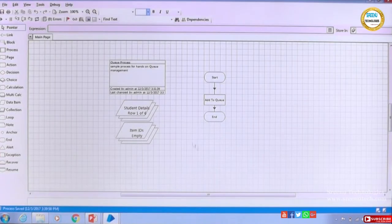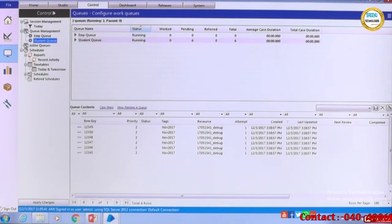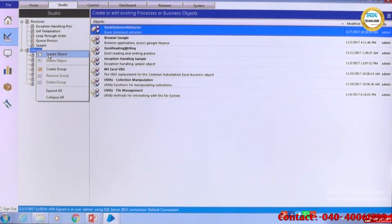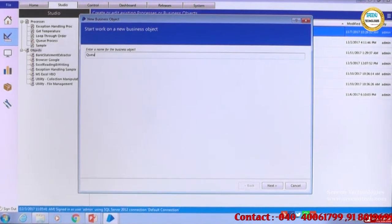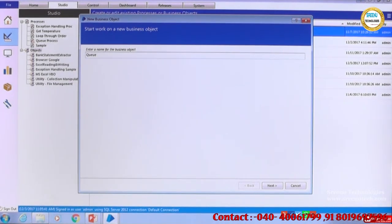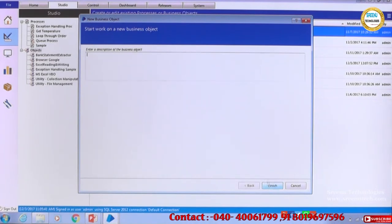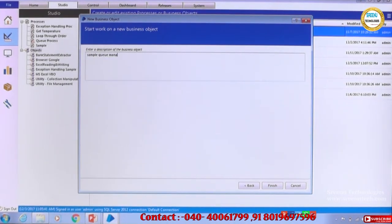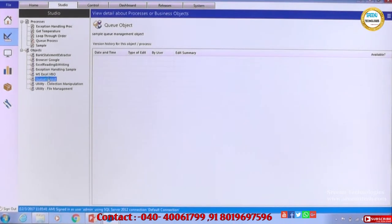I went to the place where this queue is. To process it, I will not use the same thing because if I use a sub page or sub process, main page will be the starting for it, which will be a problem. So let me create an object quickly under Objects — a new one. I'll call it 'Sample Queue Management Object'. Finish, and then we have this object. Let me open it.